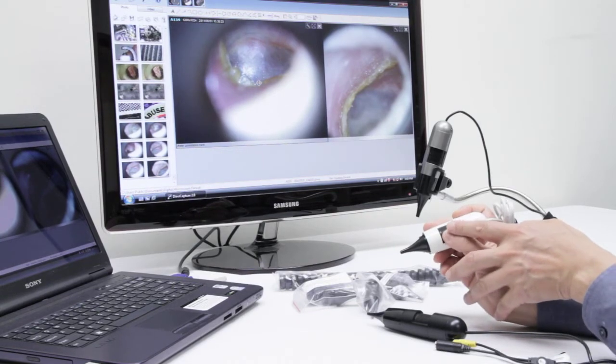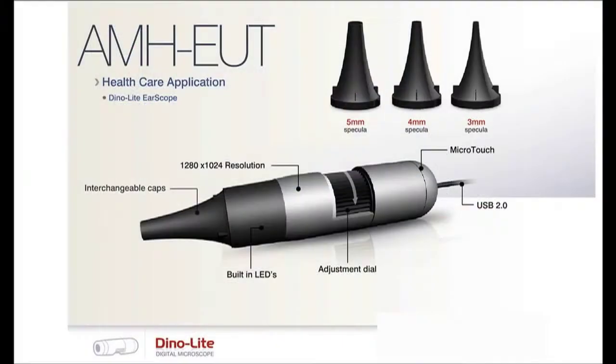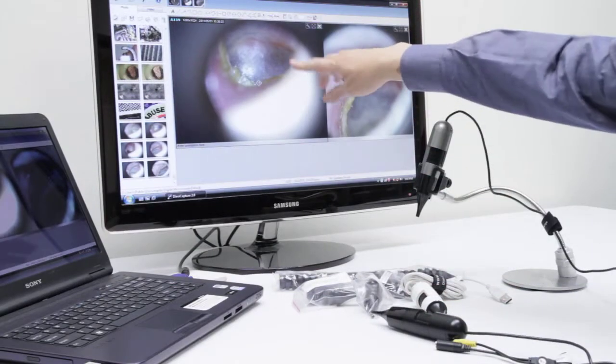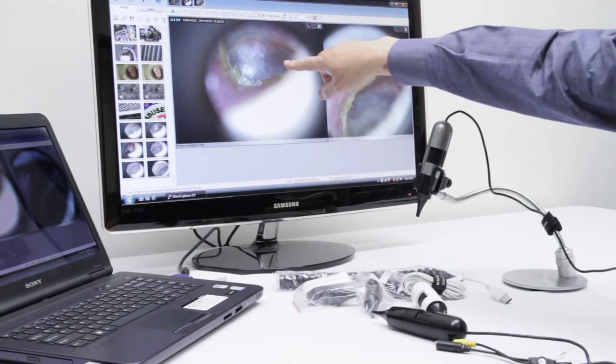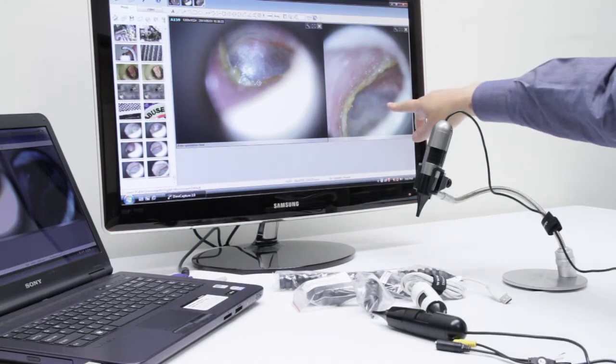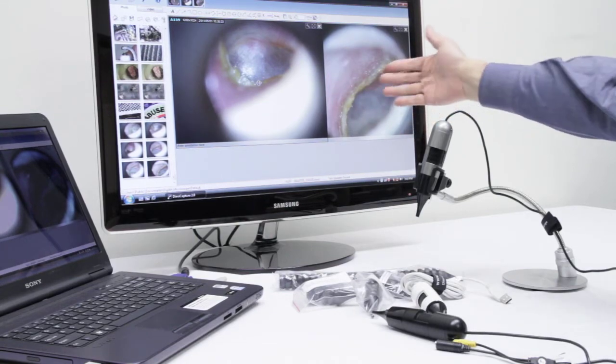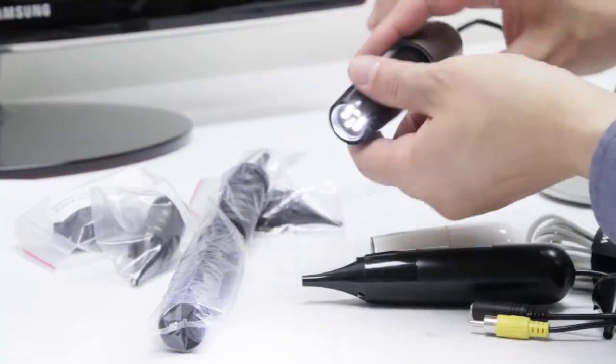This microscope that we're showing here has an optical zoom of up to 200 times the magnification. The setup of our Dino Capture 2.0 environment will allow you to compare and contrast pictures very easily.